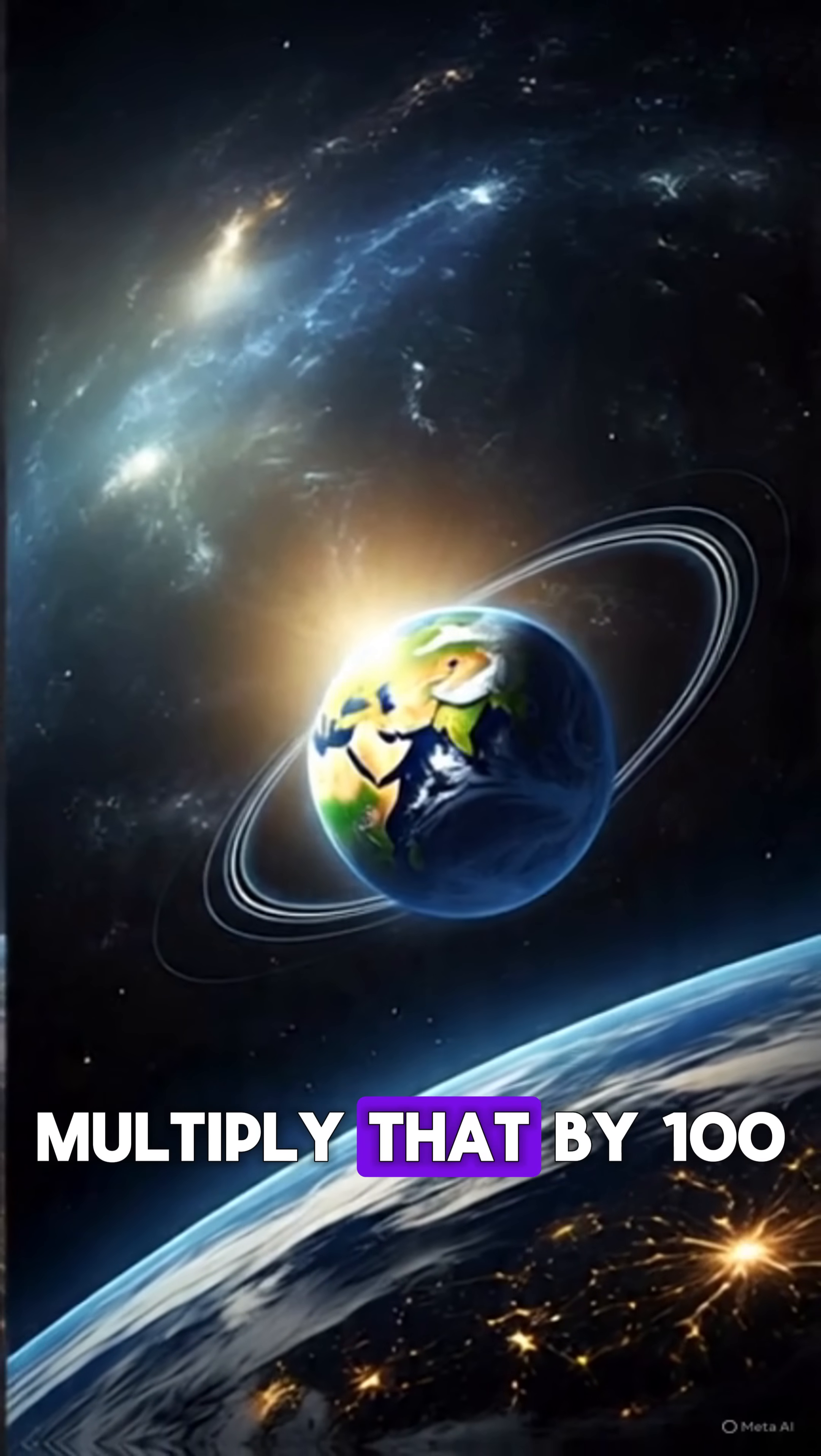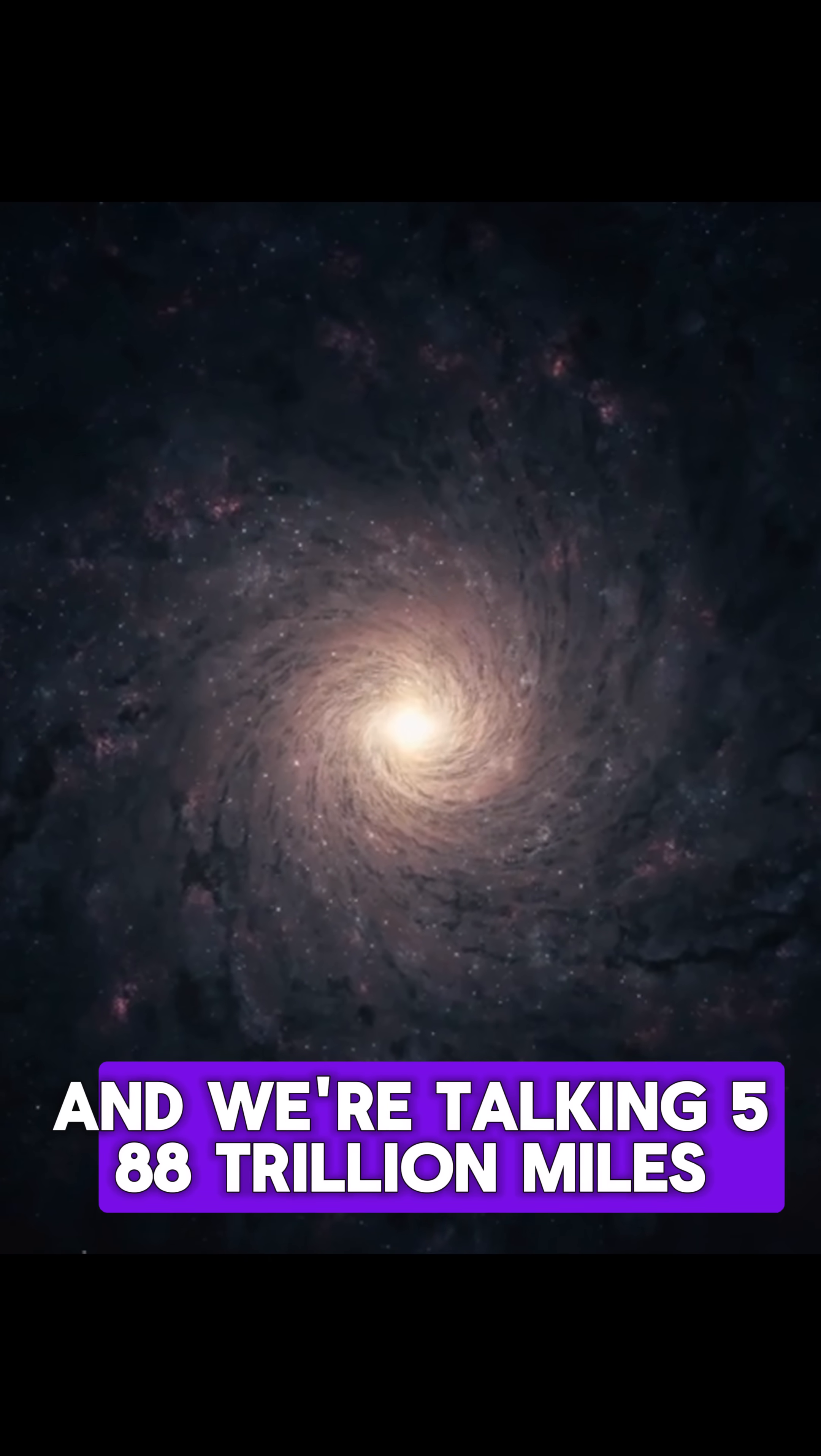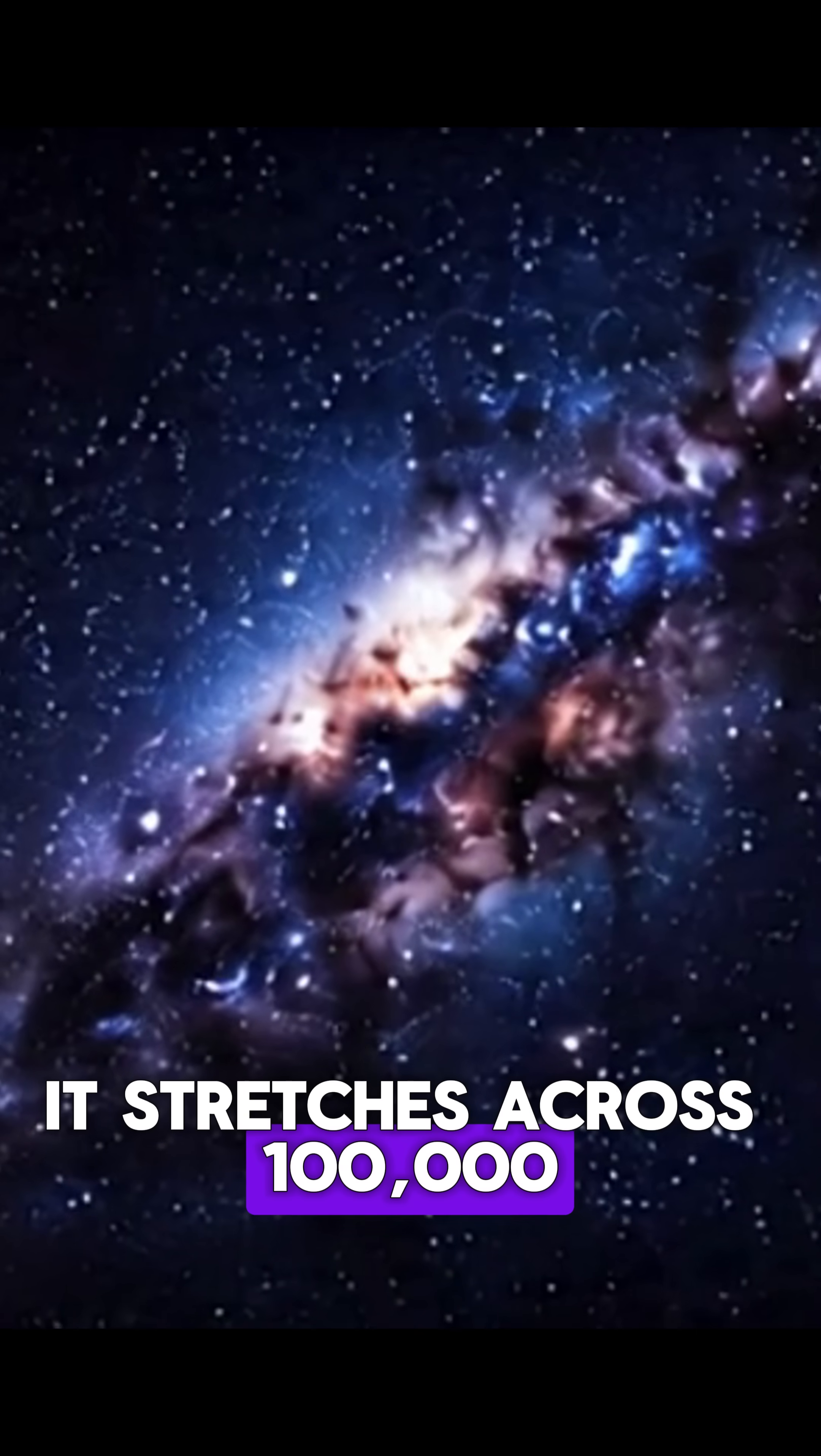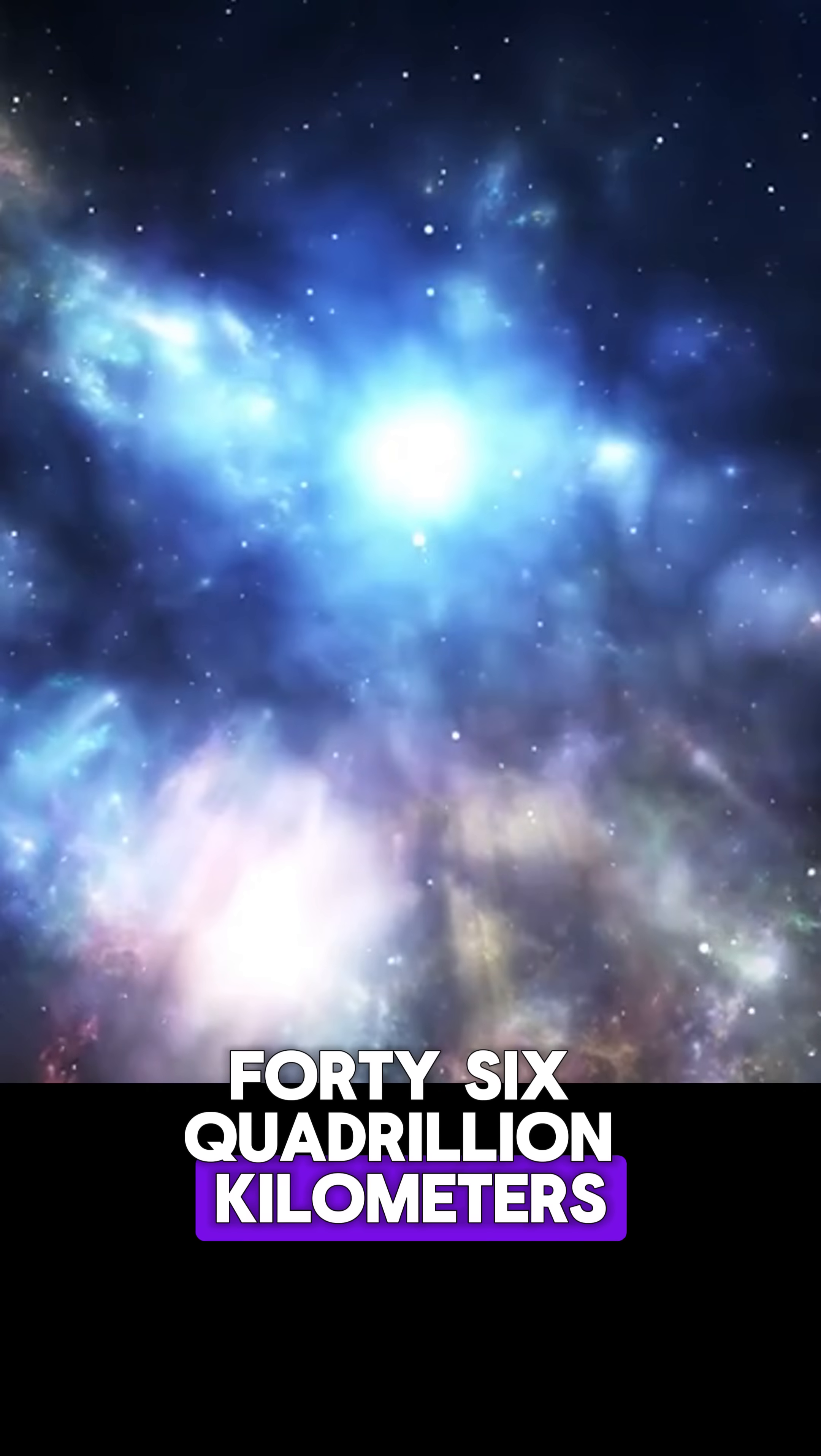Multiply that by 100 and we're talking 588 trillion miles. But the Milky Way? It stretches across 100,000 light years. That's nearly 946 quadrillion kilometers.